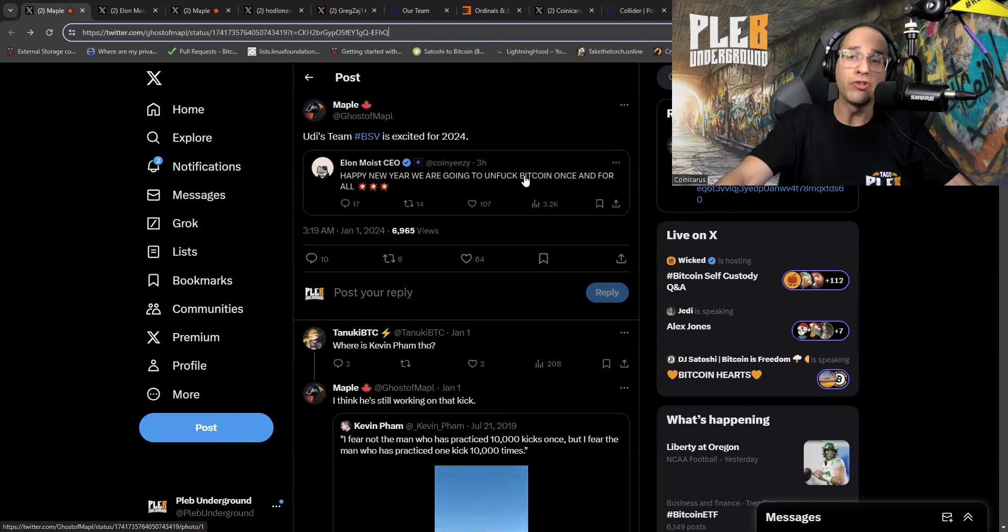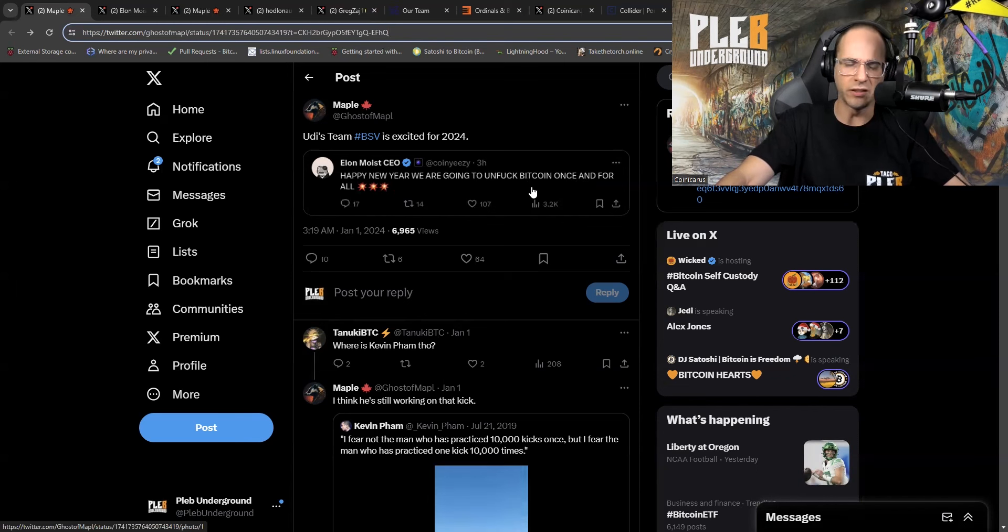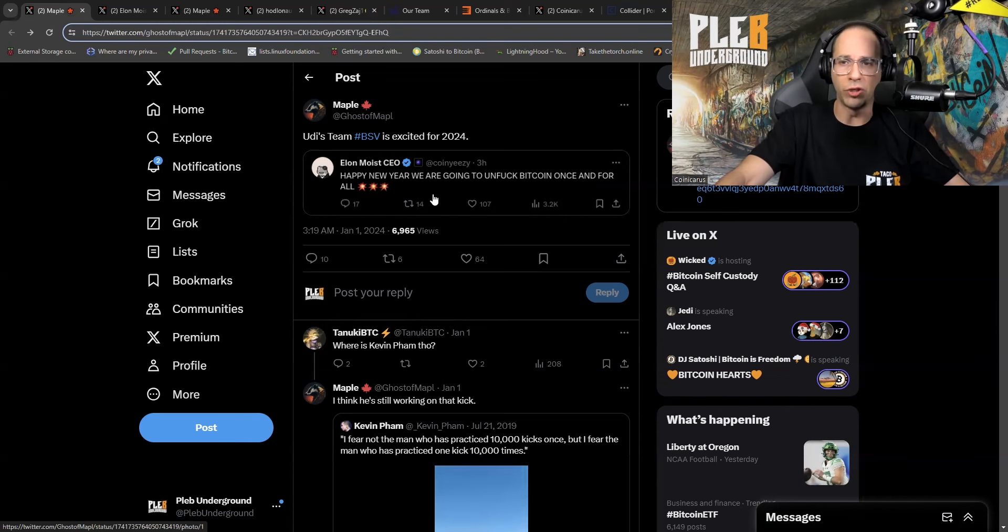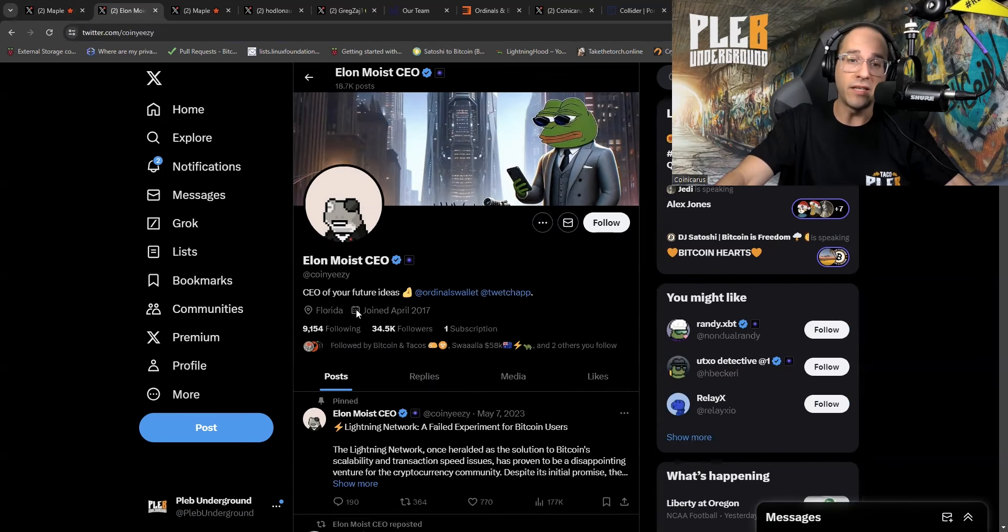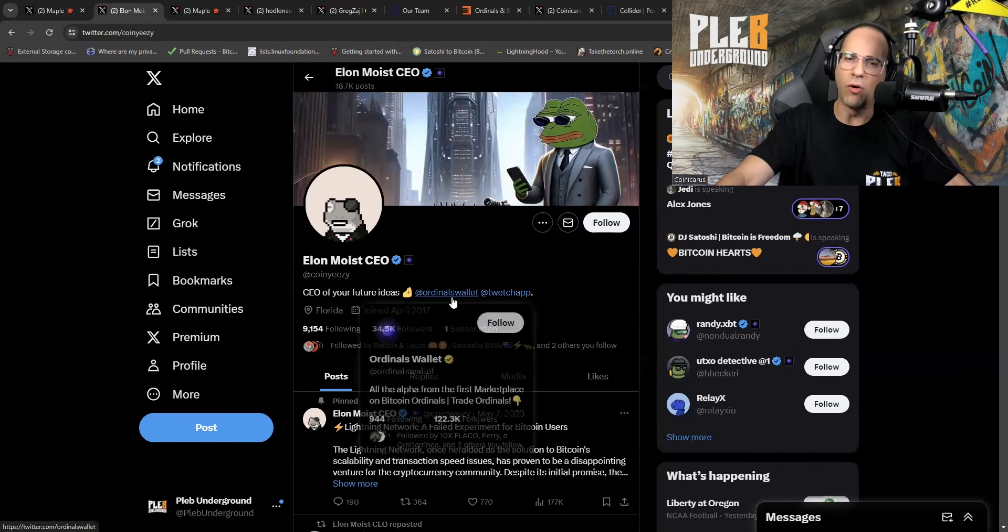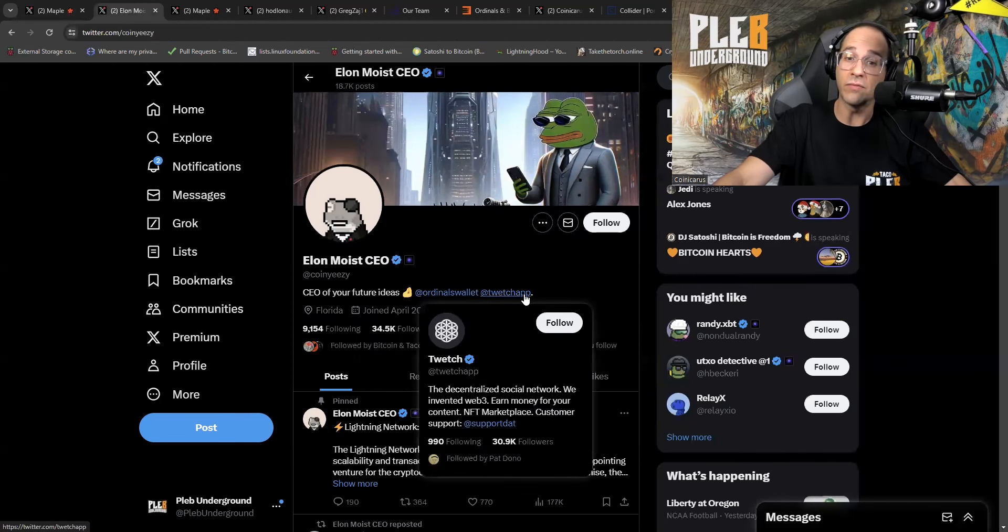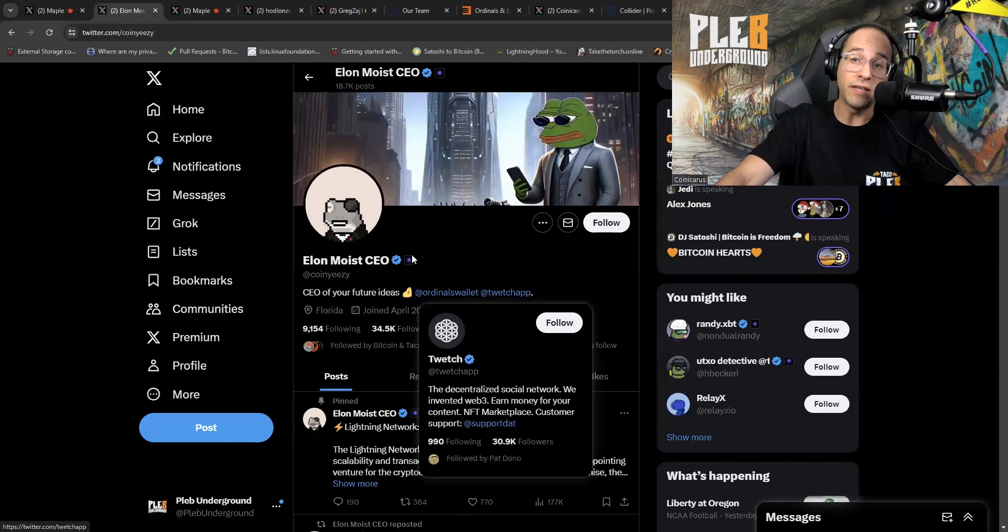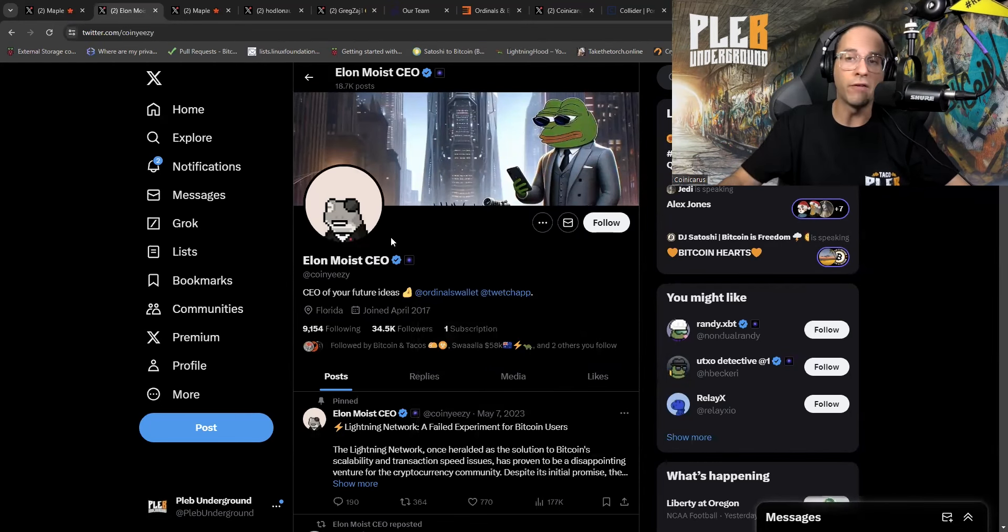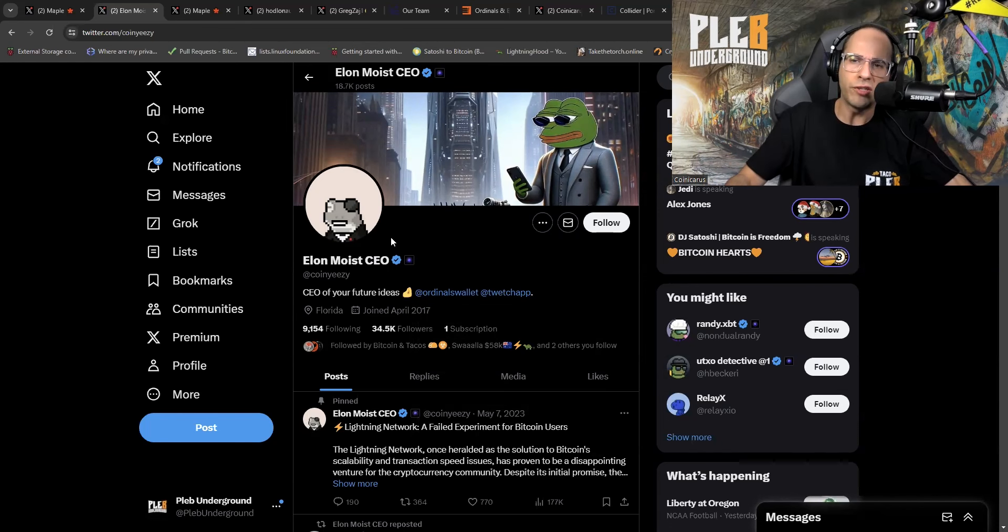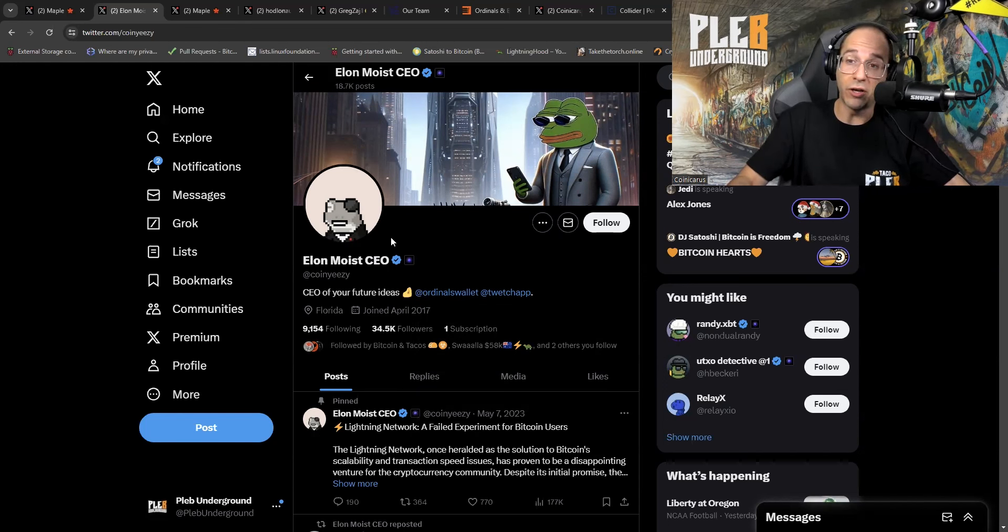What's he saying? Happy New Year. We are going to un-Bitcoin once and for all. And you're thinking to yourself, well, Phil, he's trying to help it. He's trying to help Bitcoin out. Why are you being so toxic and mean? All right. So here we go. He is the CEO of your future ideas. I highly doubt that. Ordinal's wallet. Look at that. And he's, oh, look at that. He's actually the CEO and the creator of Twitch.